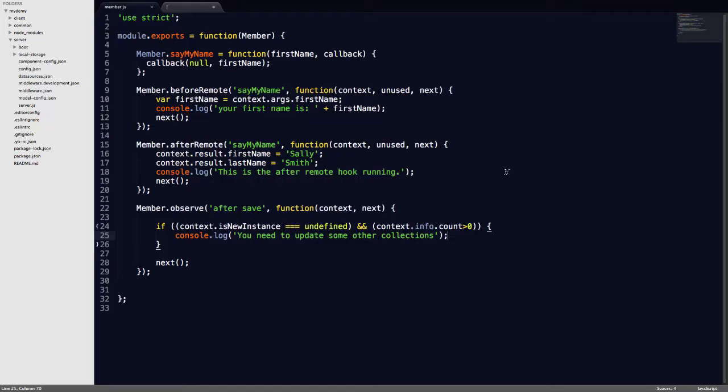Hello there and welcome back. In this video, I'm going to show you how to do raw MongoDB queries in LoopBack.